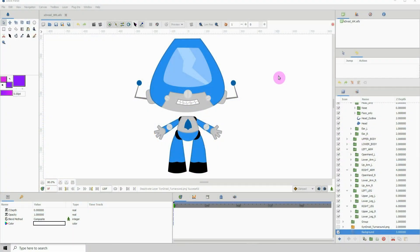Welcome to another Synfig tutorial. This will be a sequence of videos showing you how to create a rigged character turnaround. I know a lot of people want to know how to do that, but this is not going to be in one video — it would be very long, so I'm going to be breaking this down in a series of videos.